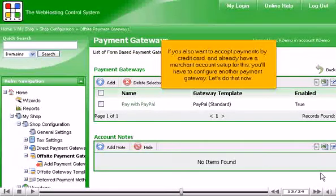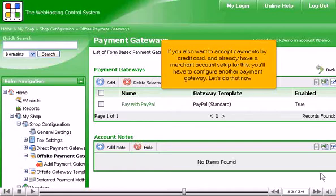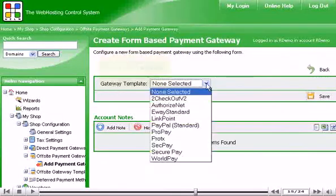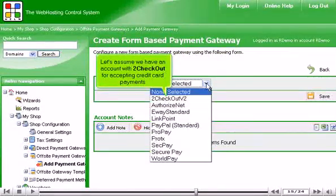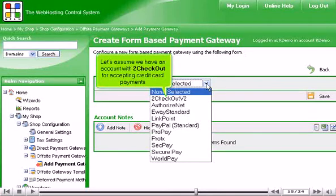If you also want to accept payments by credit card, and already have a merchant account set up for this, you'll have to configure another payment gateway. Let's do that now. Let's assume we have an account with 2Checkout for accepting credit card payments.